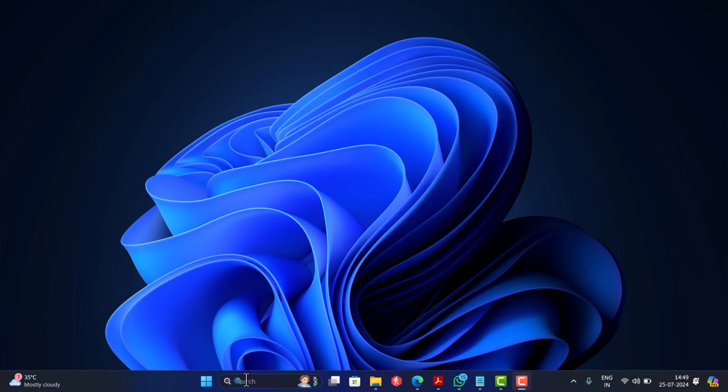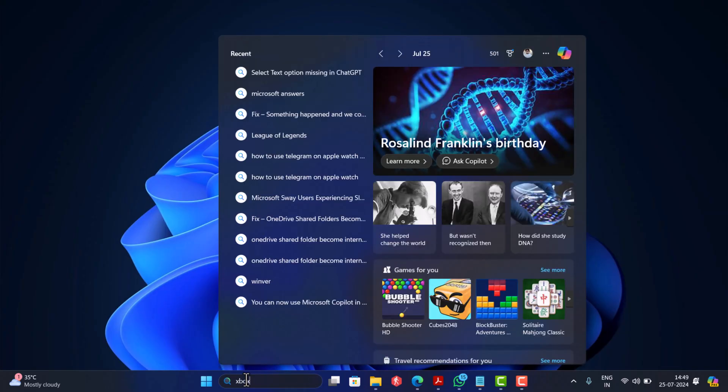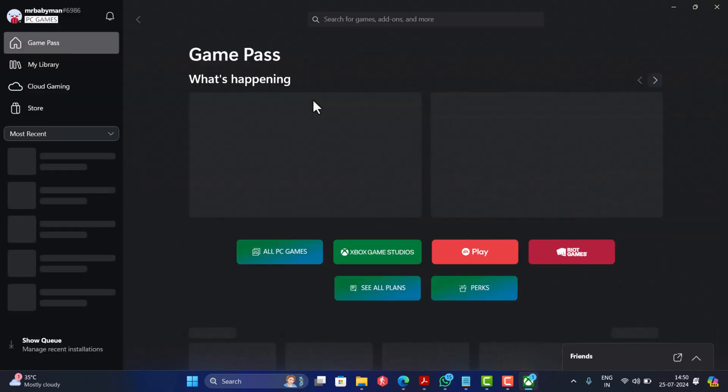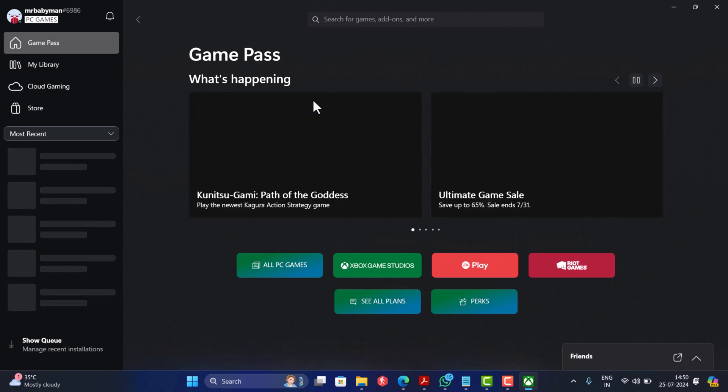First of all, you need to launch Xbox app. Here you need to keep in mind that you should have Xbox Game Pass to download and install the game on your PC.